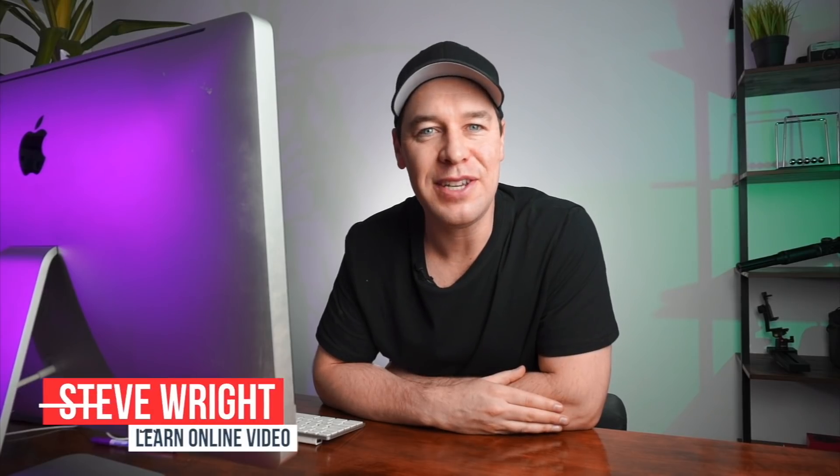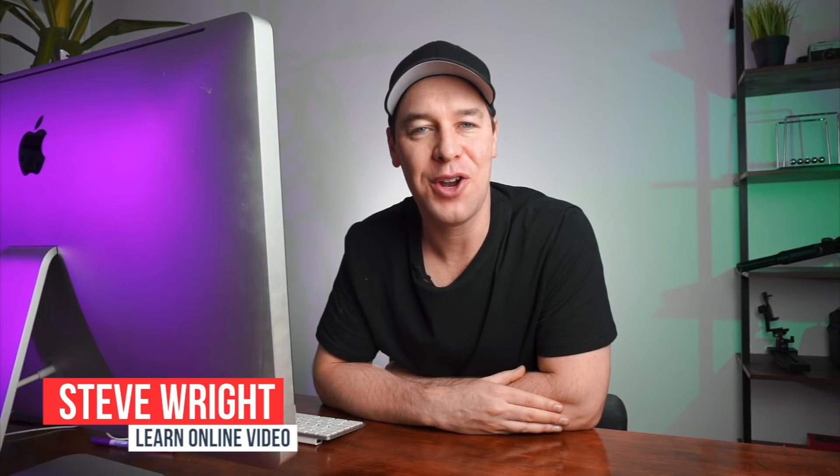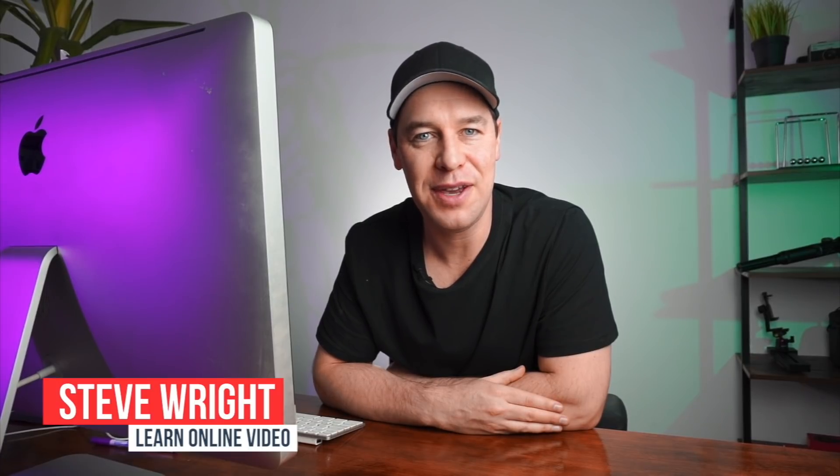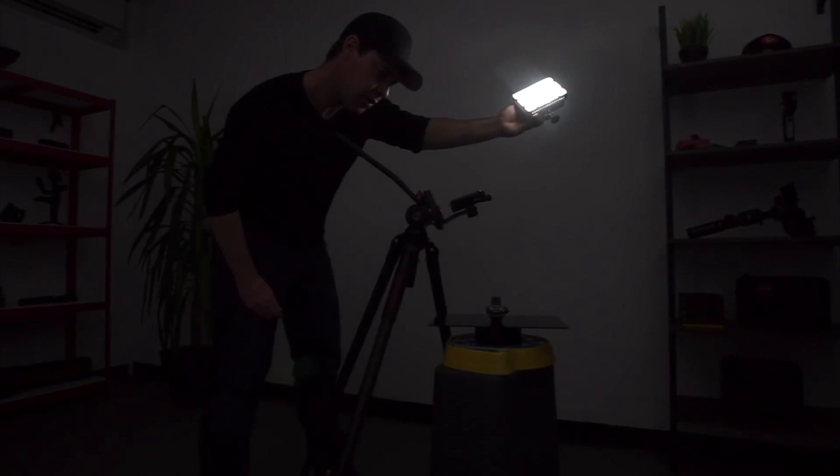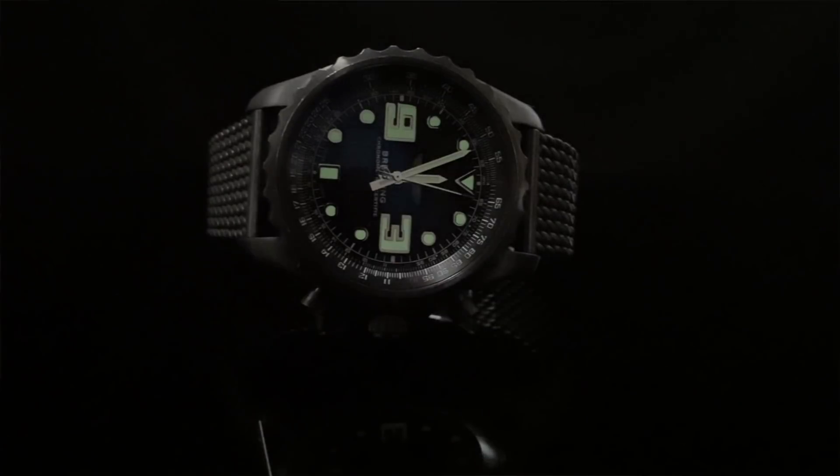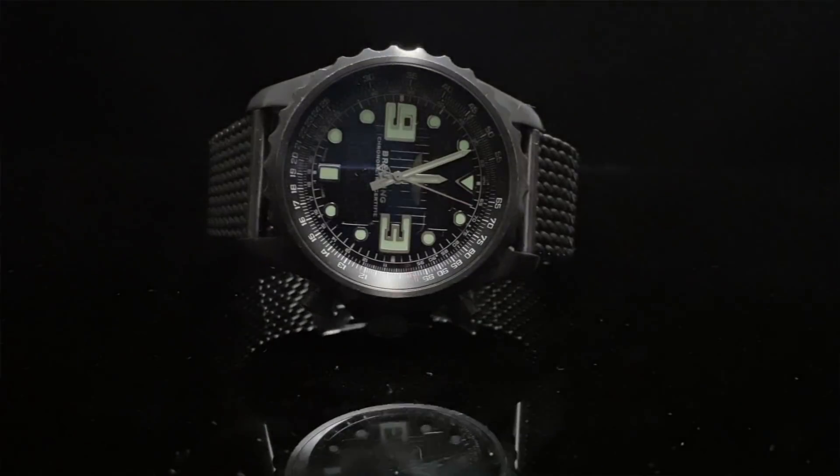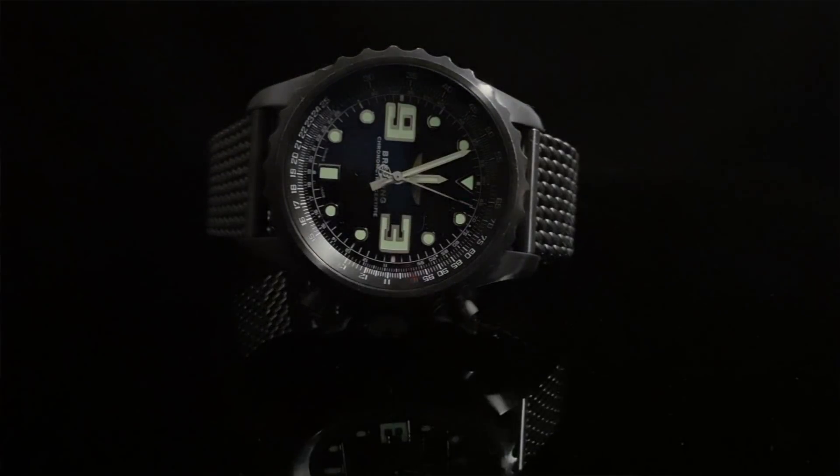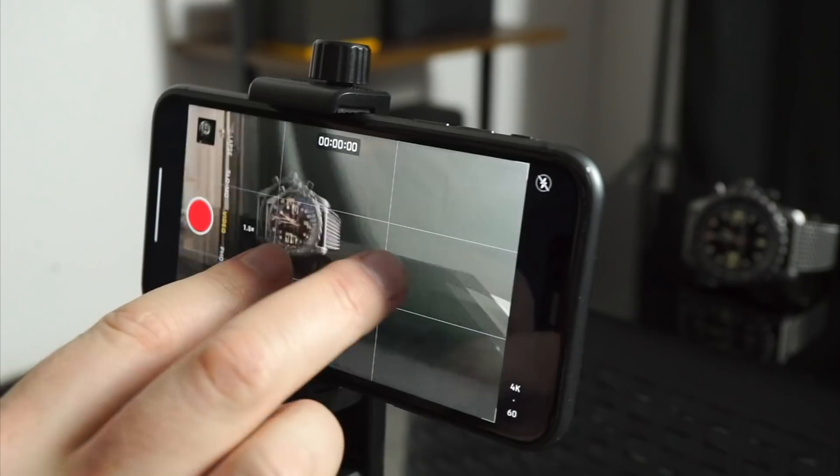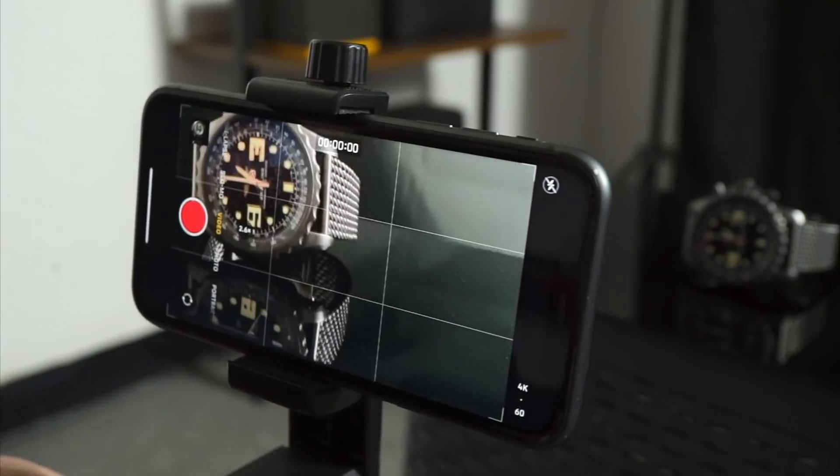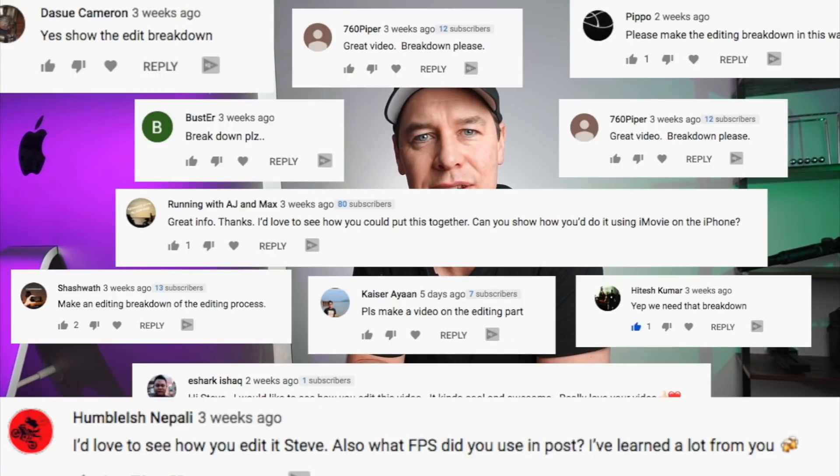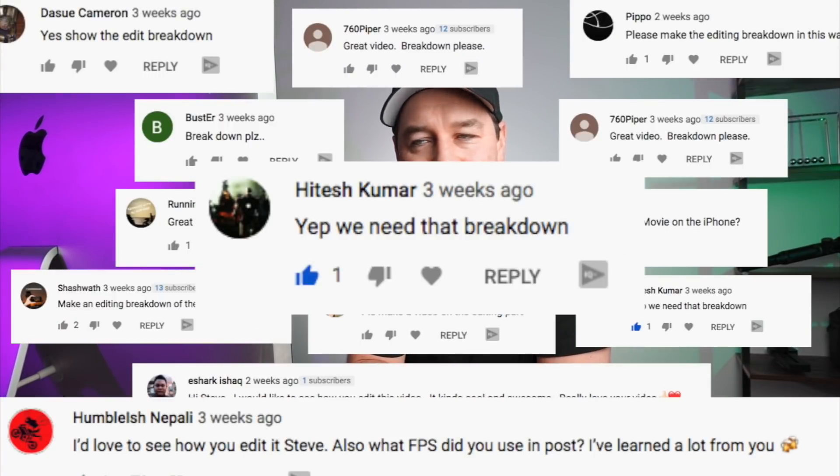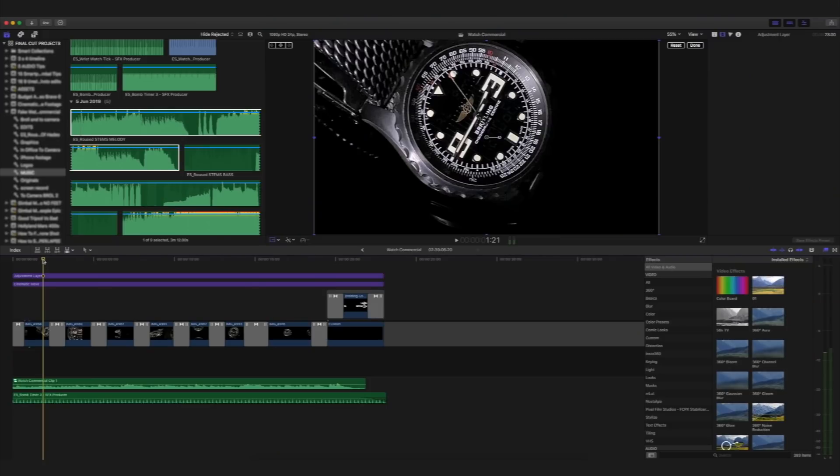Hey everyone, Steve here from Learn Online Video. And today, I'm going to be breaking down an edit from a recent tutorial I made where I shot a watch commercial using a phone. A lot of you have asked how that sequence was edited, so that's exactly what I'm going to show you how to do today.